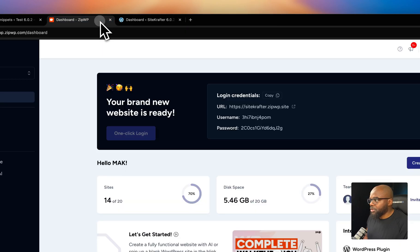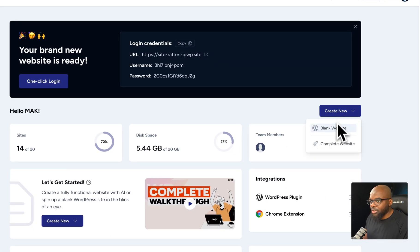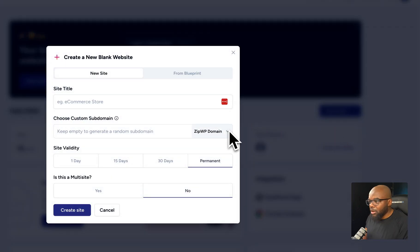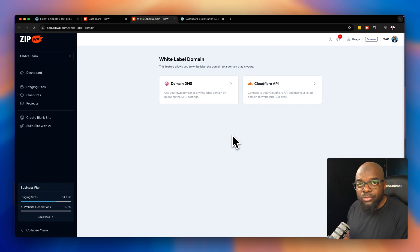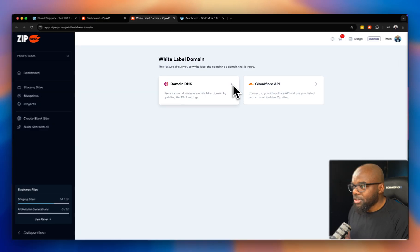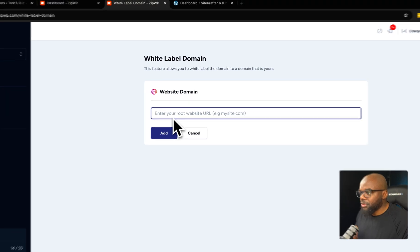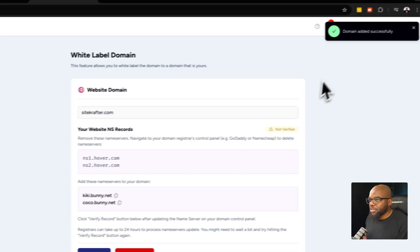Now let's look at the other option. I'm going to create another blank website. On this dropdown you can see there's an option to add a custom domain — it opens a new tab. To connect your custom domain, you need to come to domain DNS and point your DNS records. You can enter your root website — in my case sitecrafter.com — and click add.